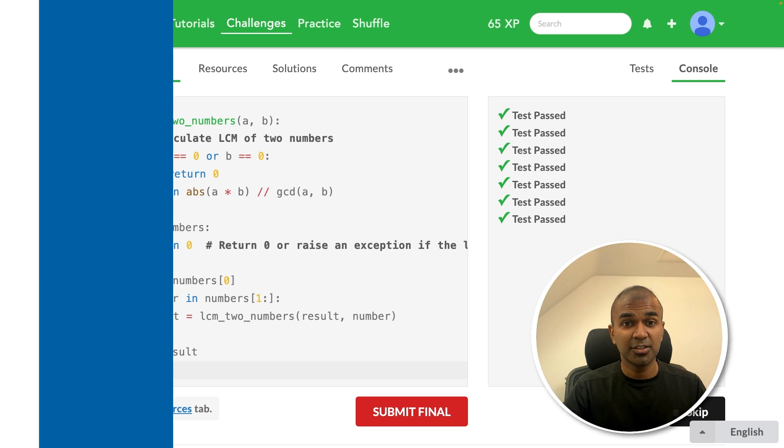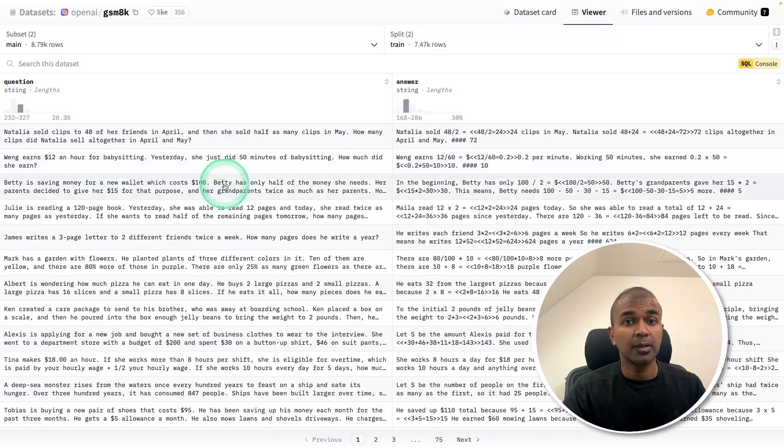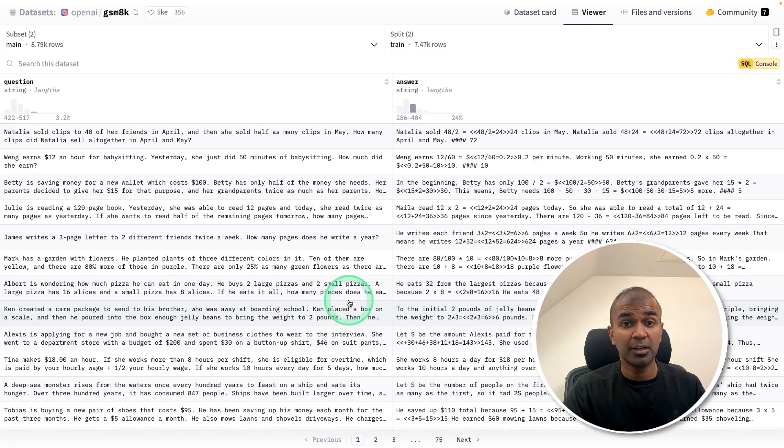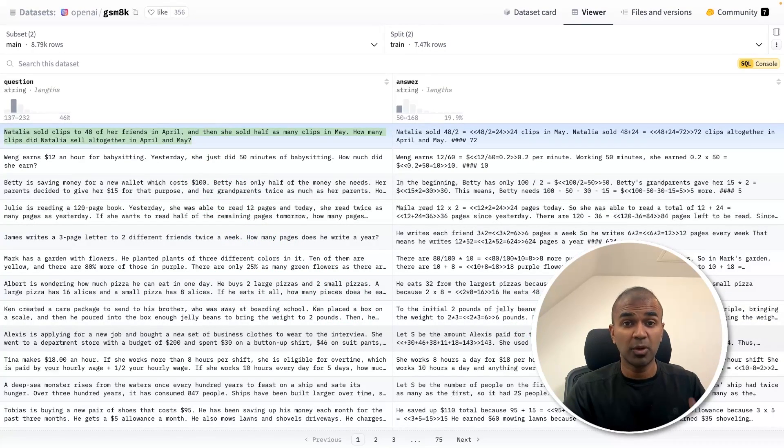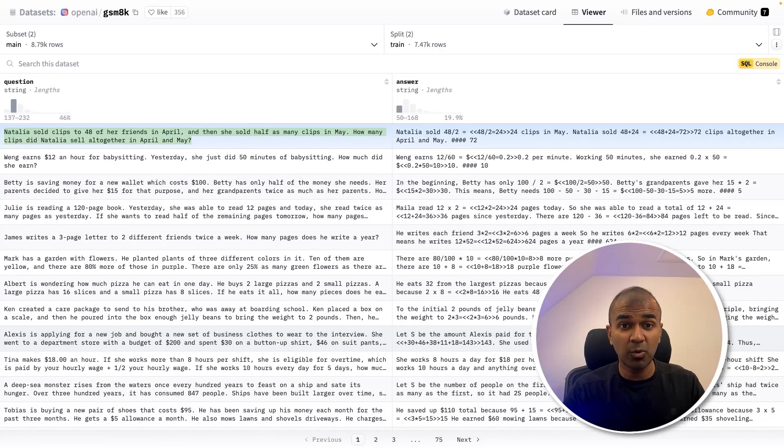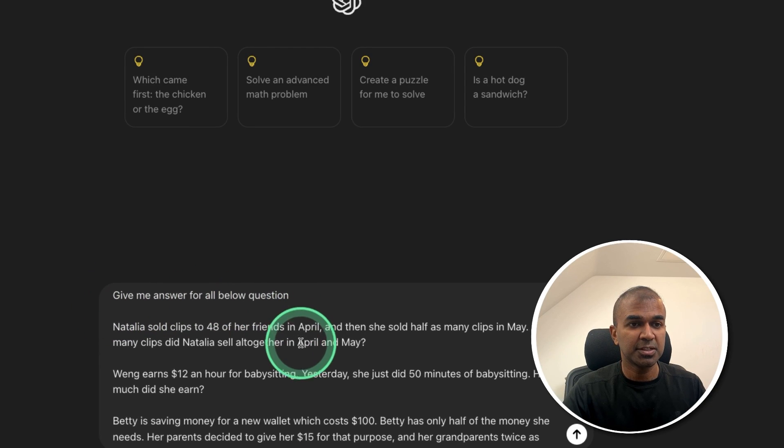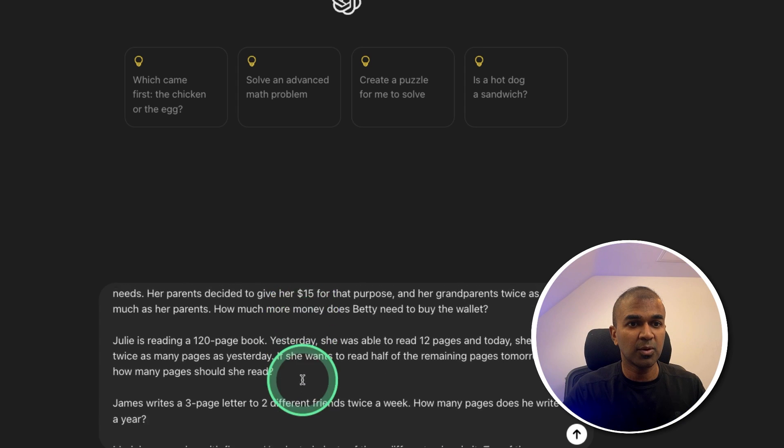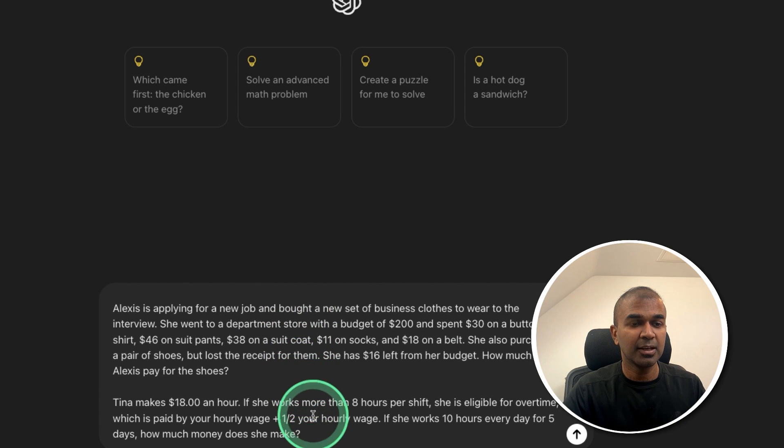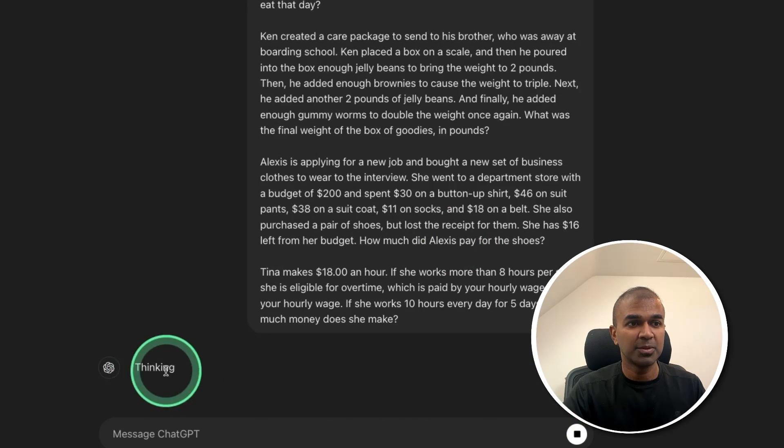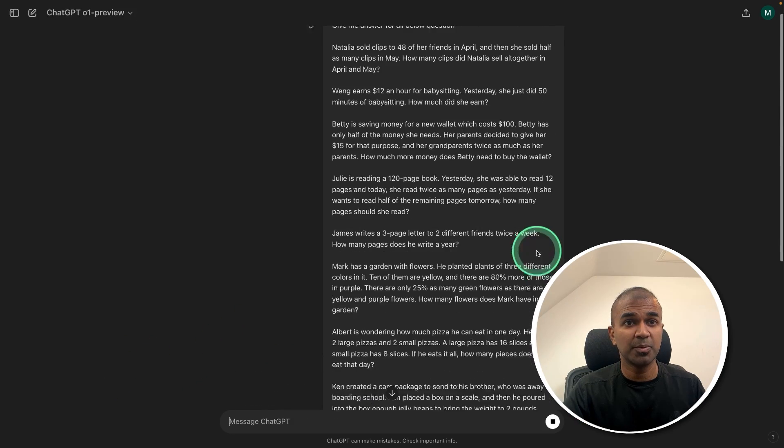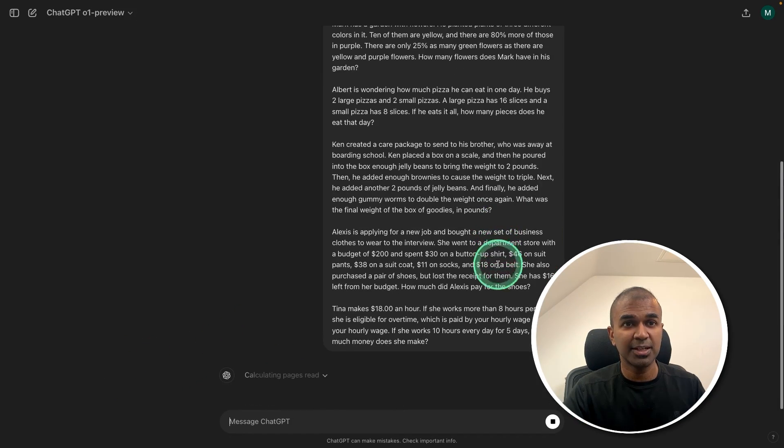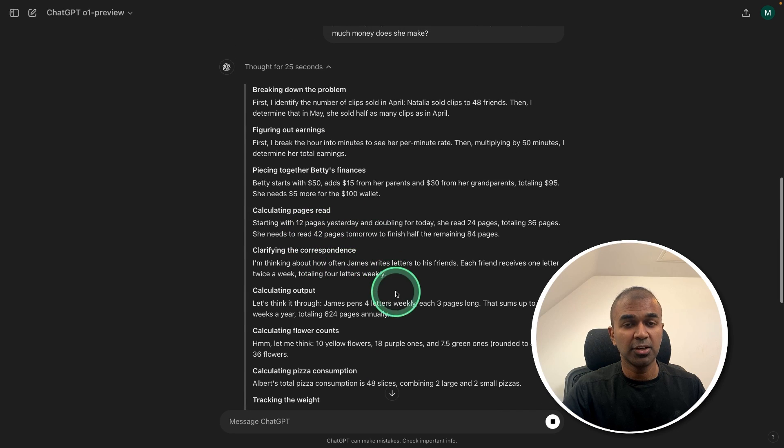That is really good. Now logical and reasoning test. Going to use the GSM 8K, the logical and reasoning questions. I know if I ask one question, it will answer. But what if we ask 10 questions at the same time? Give me answer for all below questions. And I have added 10 different questions from the GSM 8K questions. Now asking the answer. Now it's thinking. Let's see if it's able to respond. Answer for all these 10 questions. It's going through step-by-step. Chain of thought reasoning.